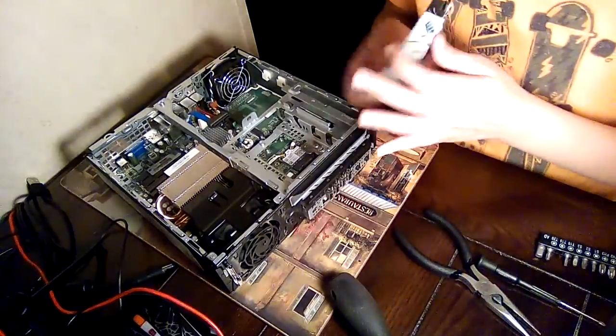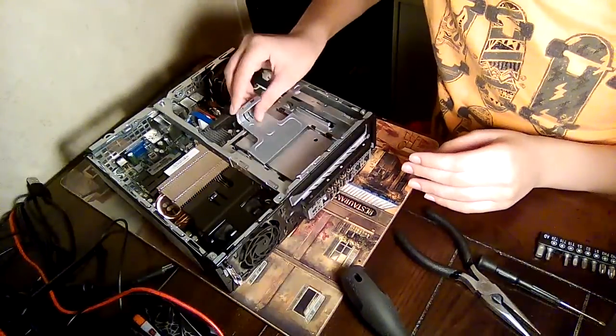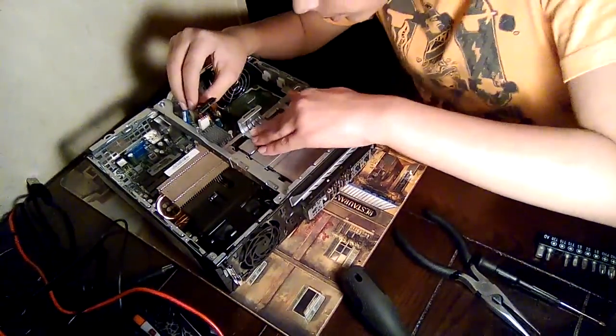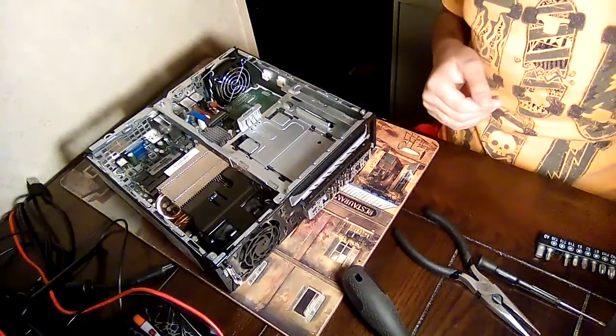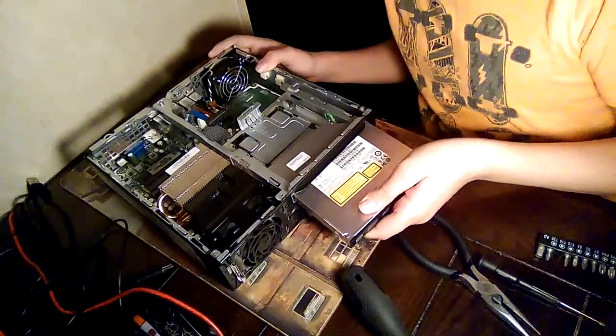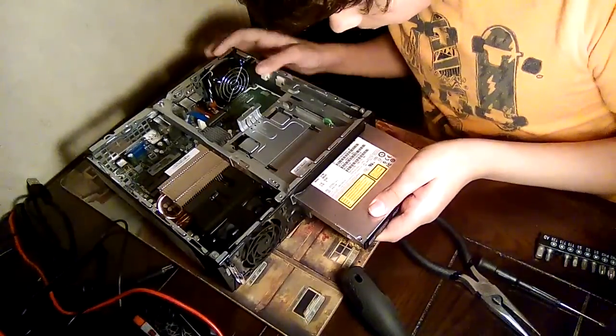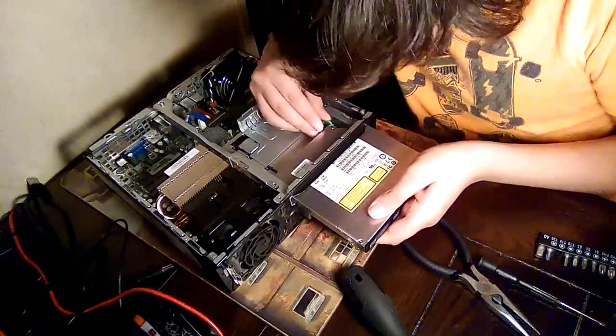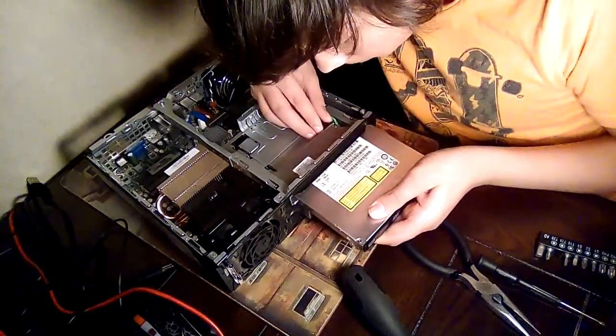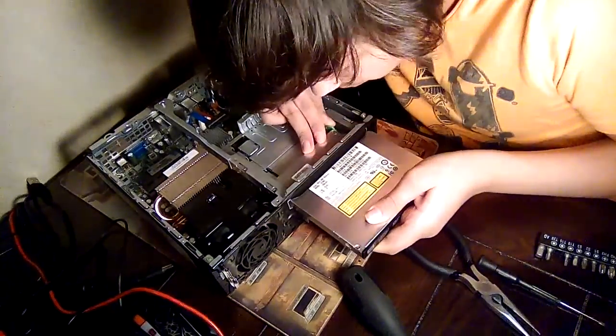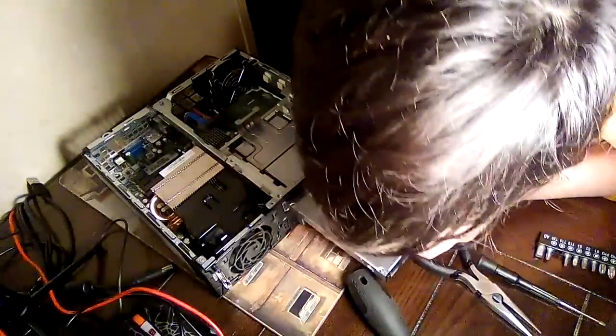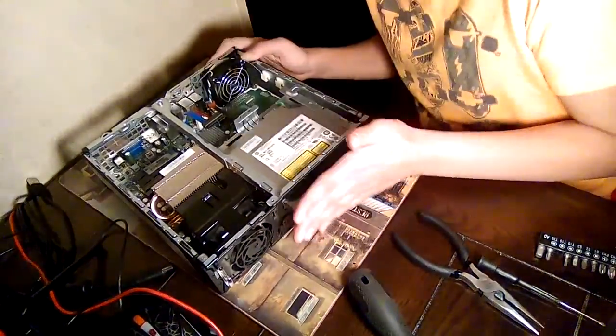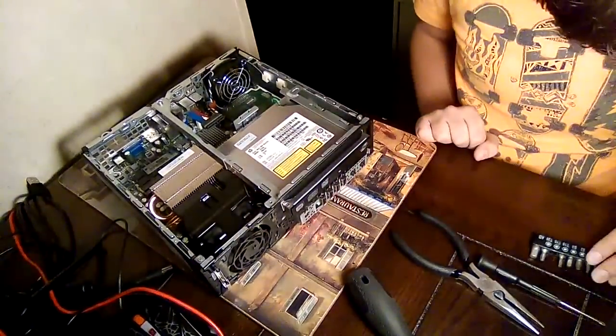Just put it back in there, just do that. Get the SATA drive, put it back. Now just put that in there.